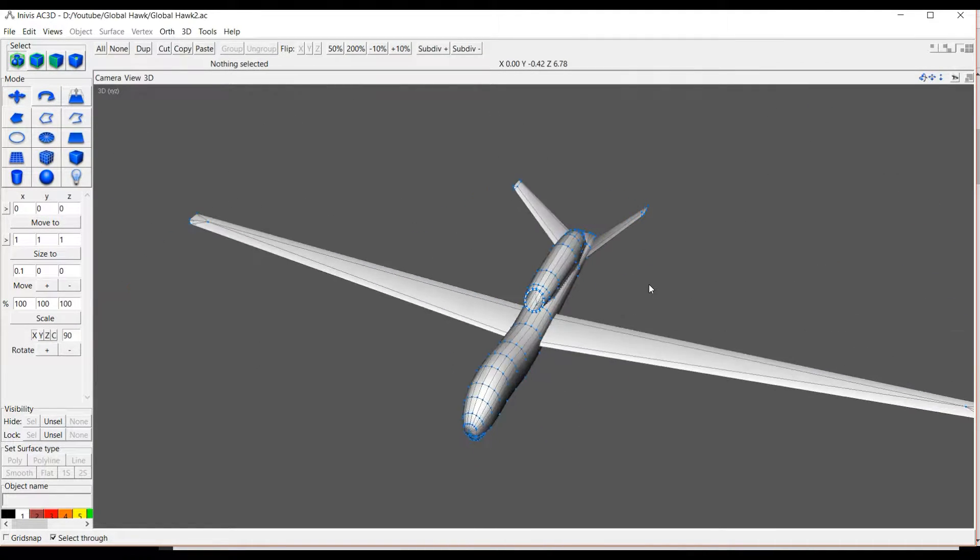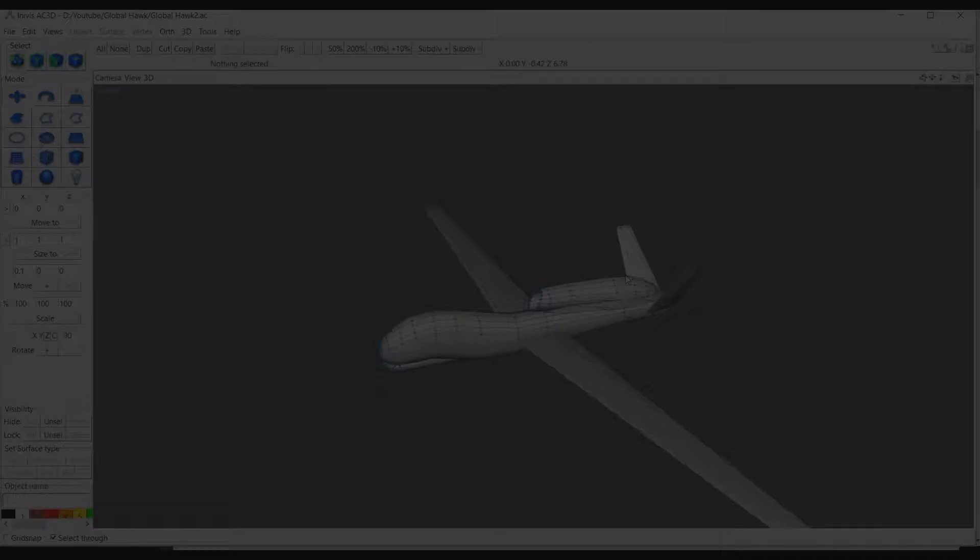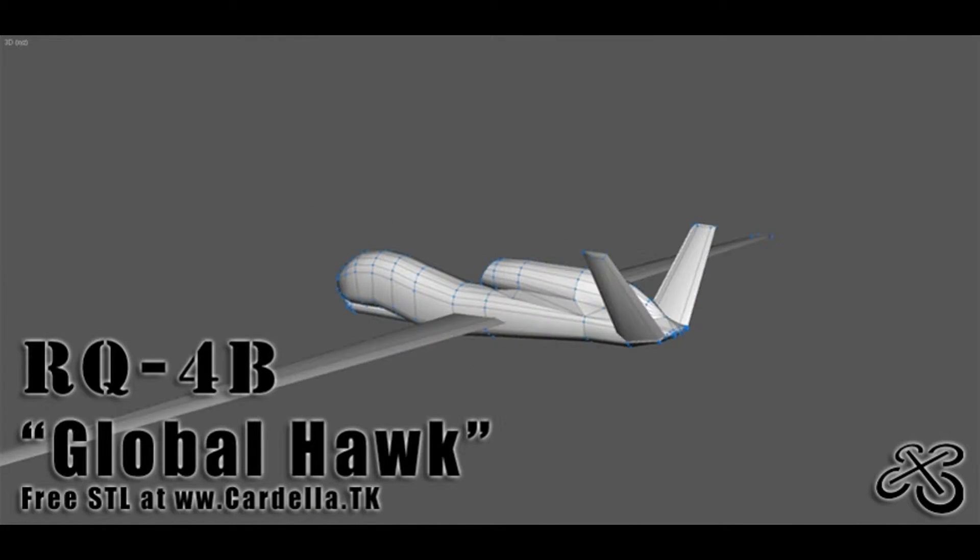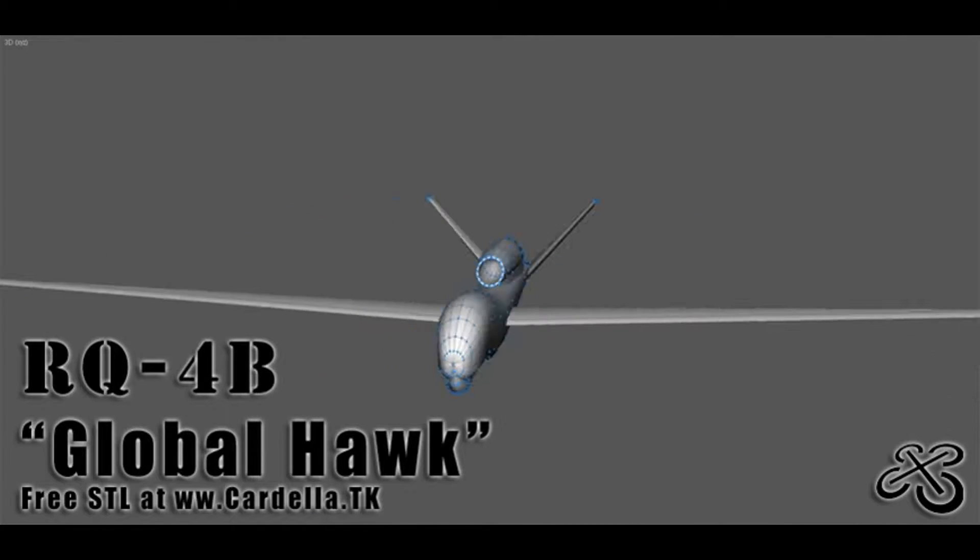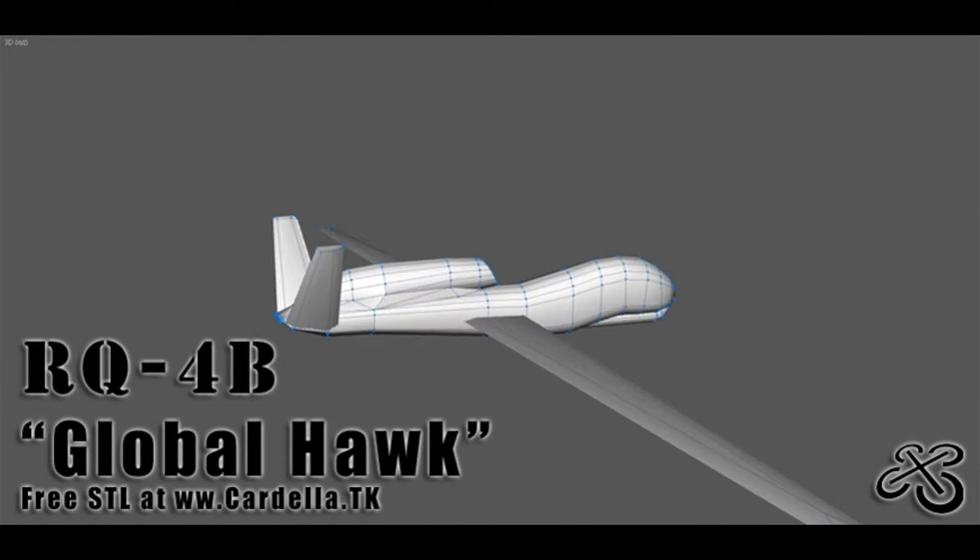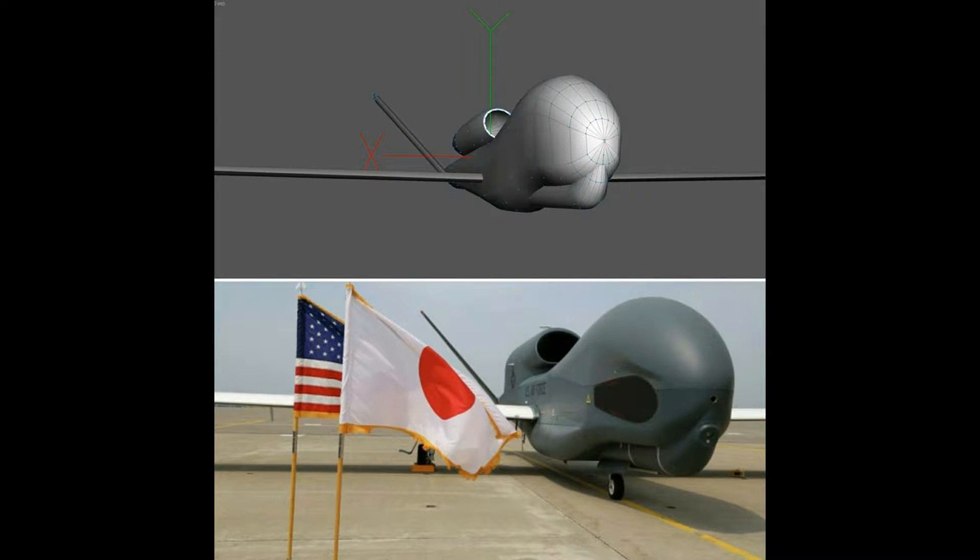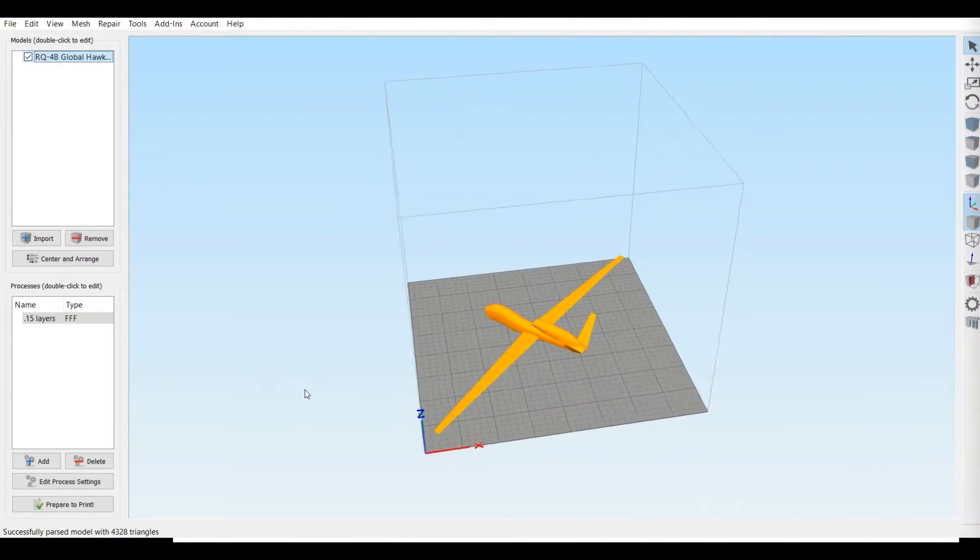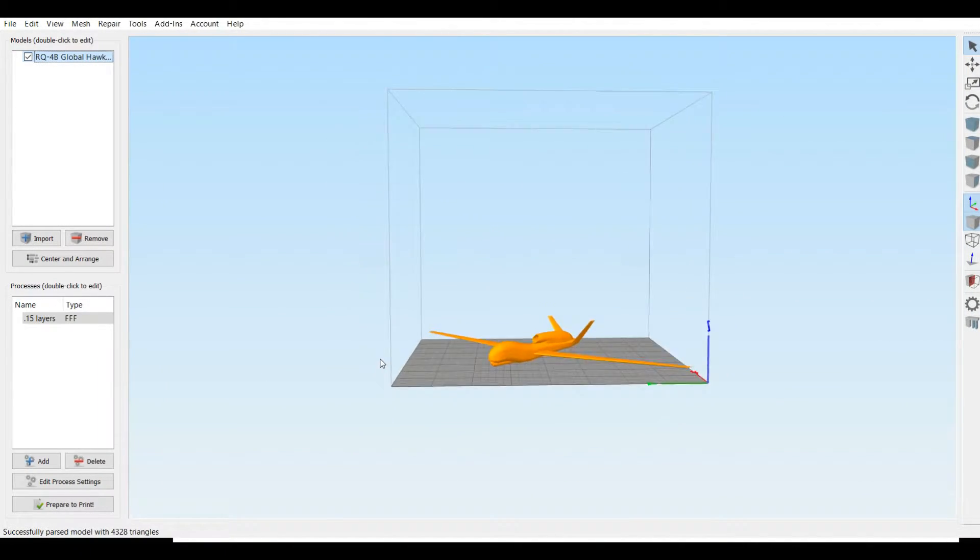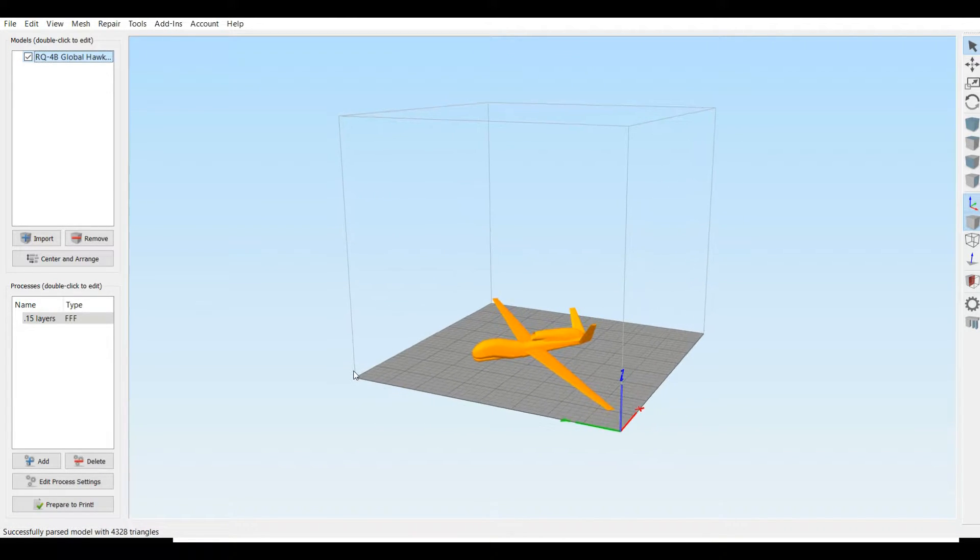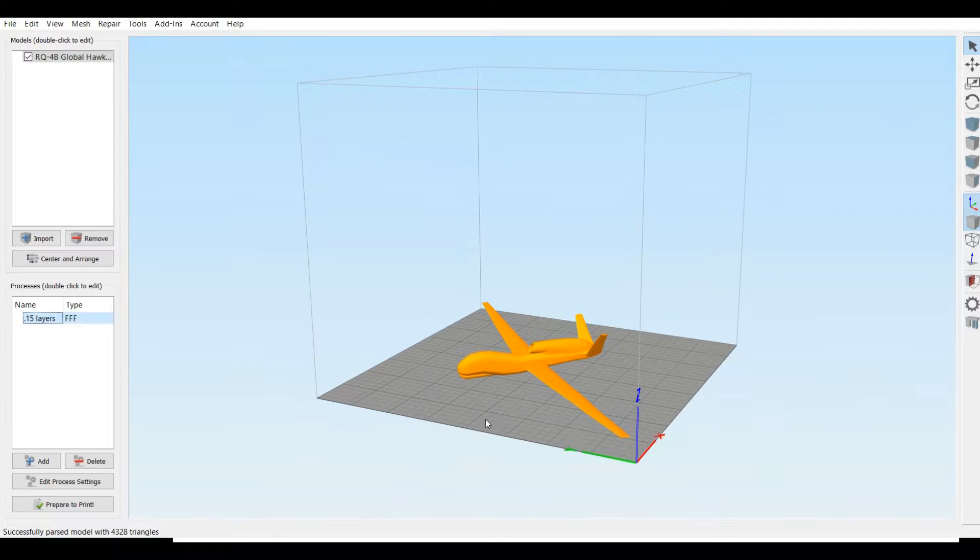I really wanted an STL of the Global Hawk, couldn't find one, so I busted out C3D and modeled my own. Here you can see that the model is pretty accurate to the real thing. I ran it through Mesh Mixer to fix the model and set it up for printing.